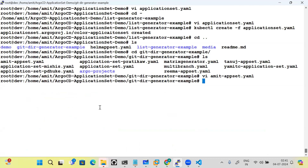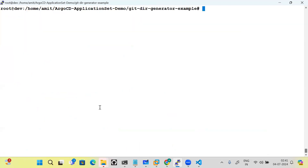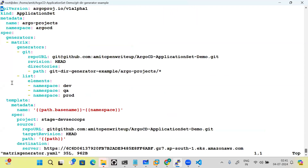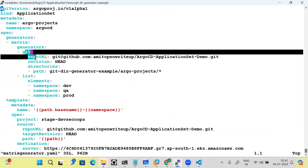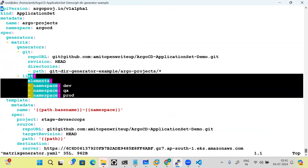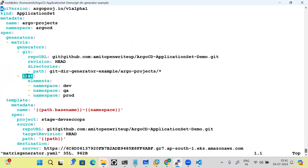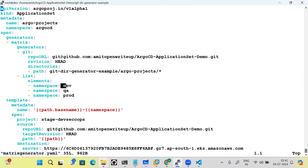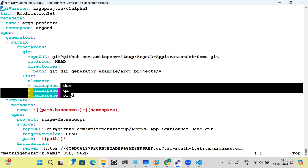Beyond that, a matrix generator is also available. The matrix generator allows you to mix and match — for example, combining a git generator with a list of namespaces. What happens is that all three Helm charts from the git generator will be deployed across all three namespaces from the list generator, giving you a full cross-product deployment.